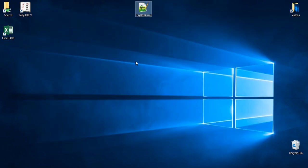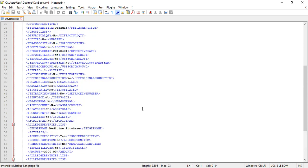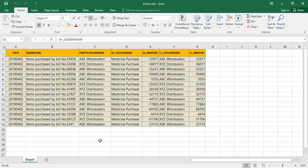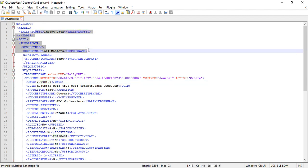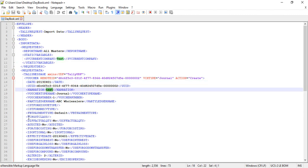I am using Notepad++ for XML editing. You can see that particular voucher has been exported as XML. This can be used as a template for our import process. The next step is to create the data for import in an Excel file. Note that the columns must be in the same order as they appear in the XML file. The first column is the date — you can ignore all static values — then narration, and then party ledger name.